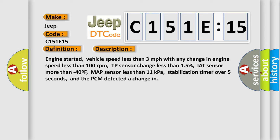IAT sensor more than minus 40F, MAP sensor less than 11 kilopascals, stabilization timer over 5 seconds, and the PCM detected a change.